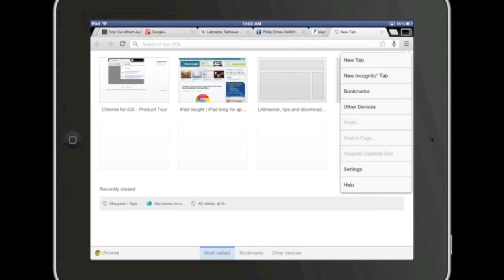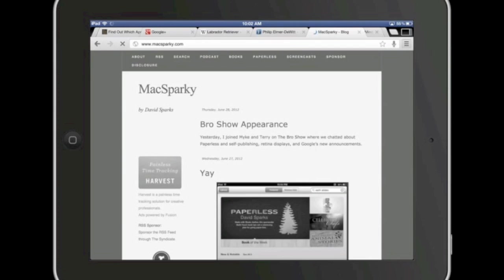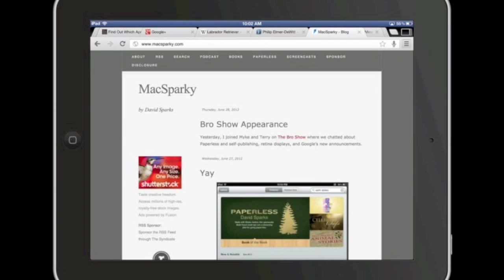Slider control here gives you access to most of your common actions: new tab, new incognito tab, bookmarks. And now let's take a quick look at another very nice feature of Chrome. It lets you sync with your desktop.